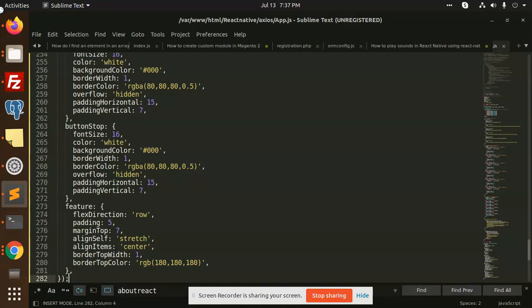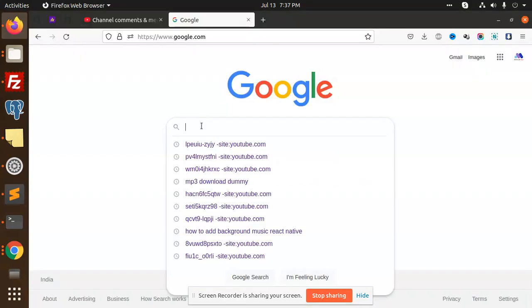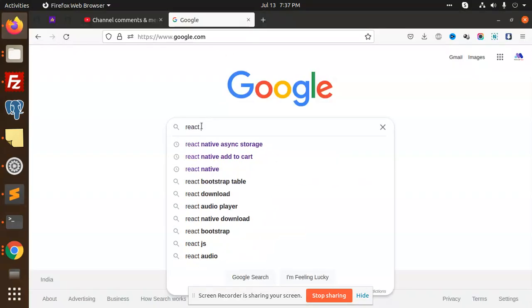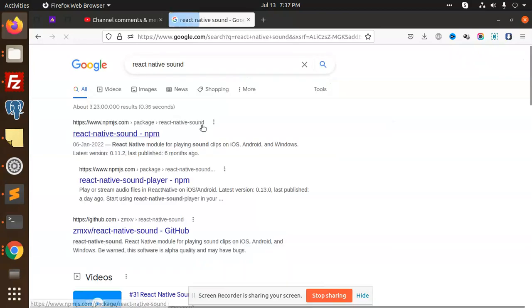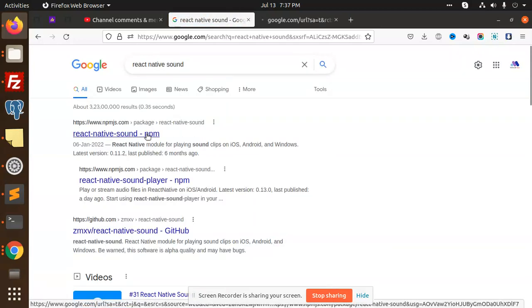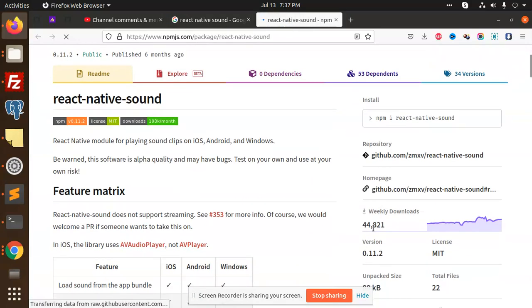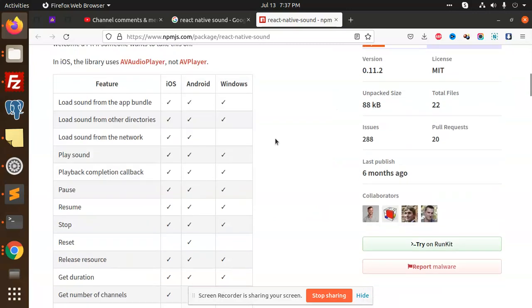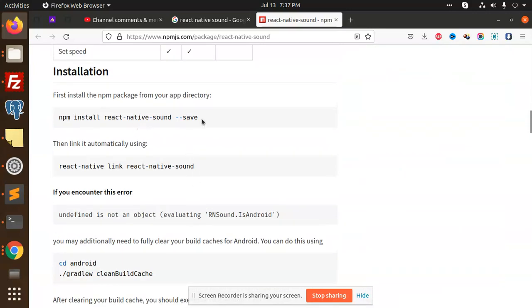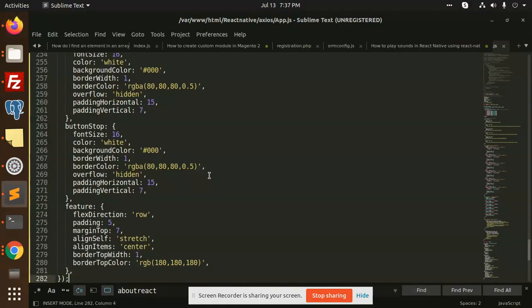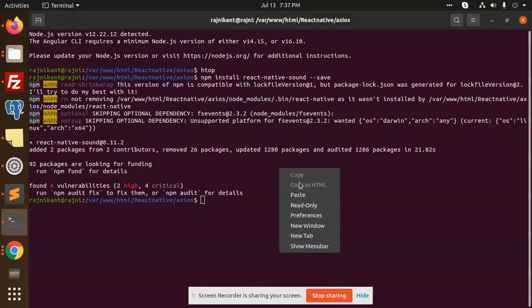Let's check React Native Sound package. Here we go with 441 downloads. You can see that. We have to link it, so we need to copy this and link it.